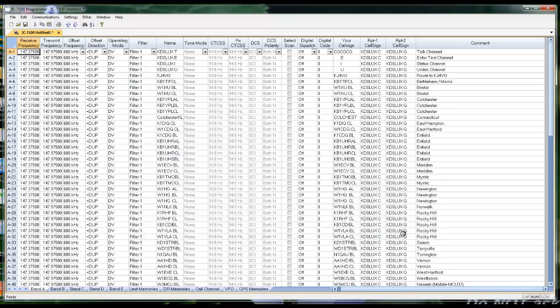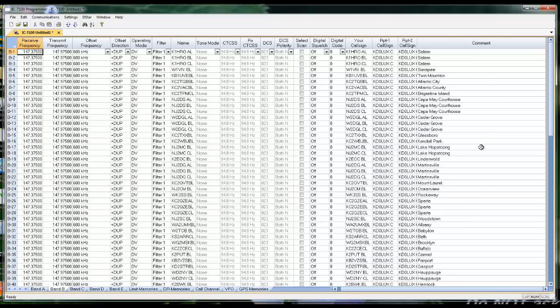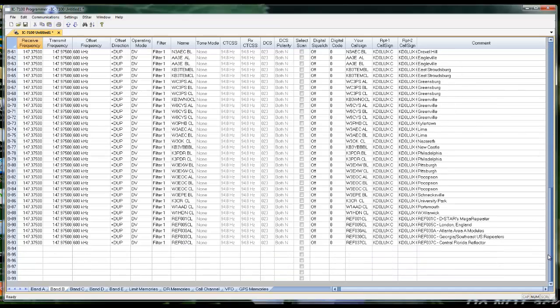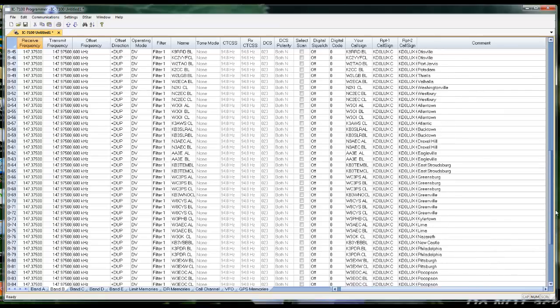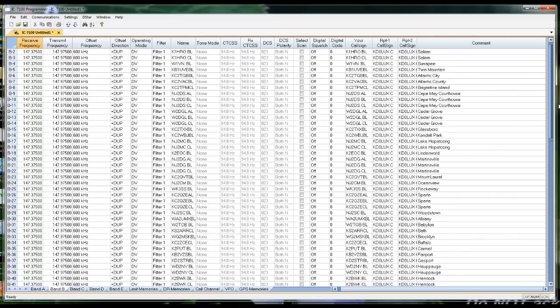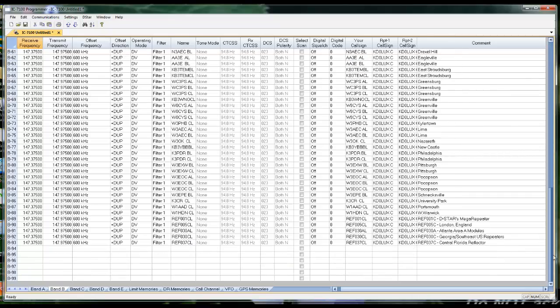When I click Apply, notice it completely filled band A. Remember, I had 182. Then it rolled over into band B for the rest of them. The program did that automatically. With this many, yes, they'll be a little clumsy to use on the radio. You might want to make some provisions, but they're all there, ready to be used, ready to go.